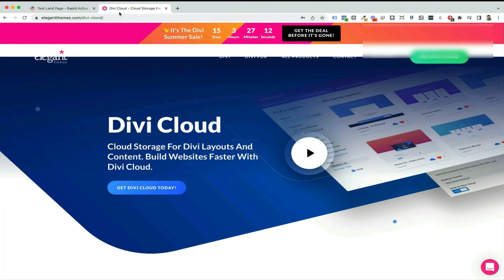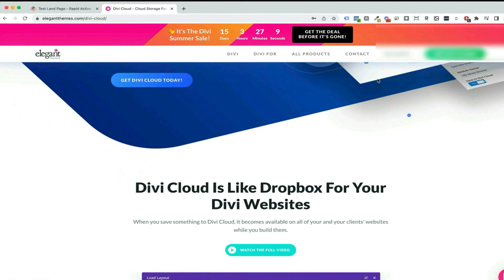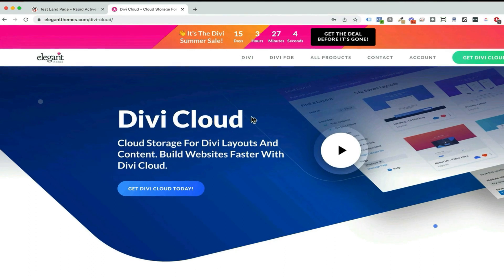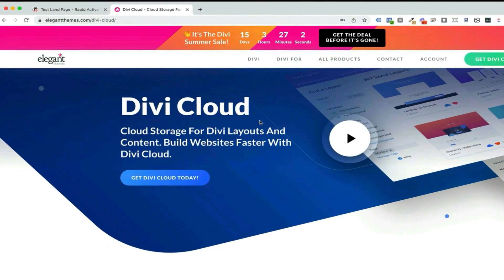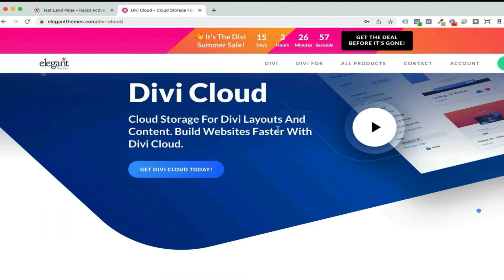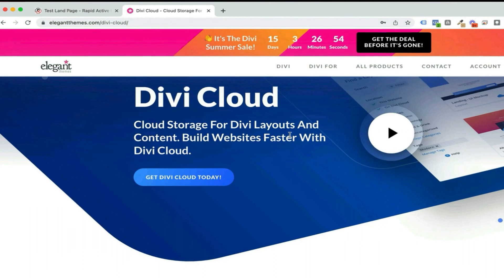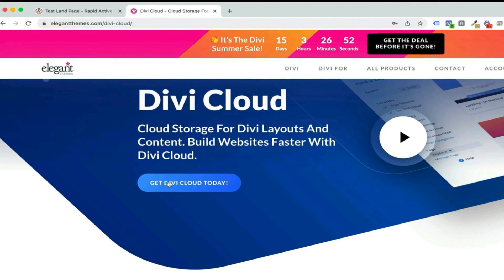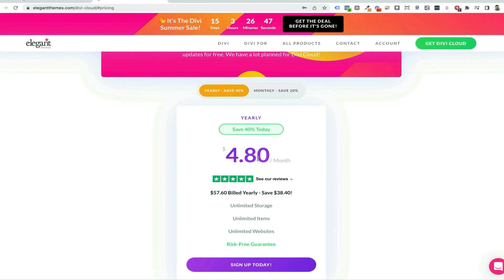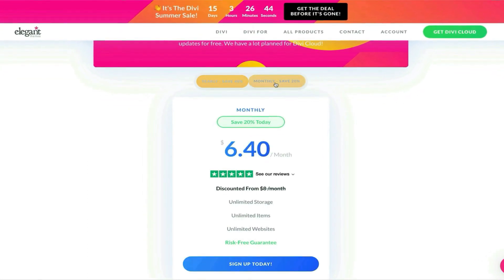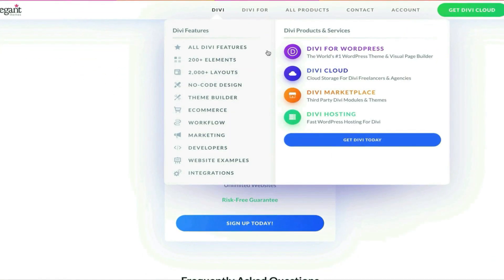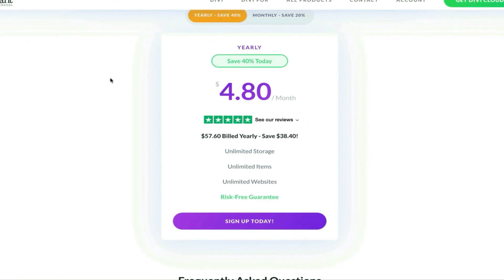Now I'm going to go into the Elegant Themes website and look at what they're offering. They have a sale going on for the next 15 days, so if you want to get this you should get it immediately. It's a chance to buy space in the cloud — kind of like Dropbox for layouts — where you can save all your layouts and have unlimited storage. All I have to do is click Get DiviCloud and I can choose to get it at $4.80 a month billed yearly, or monthly at $6.40 a month.